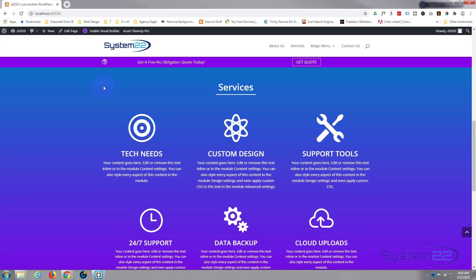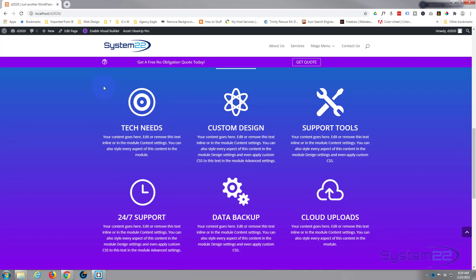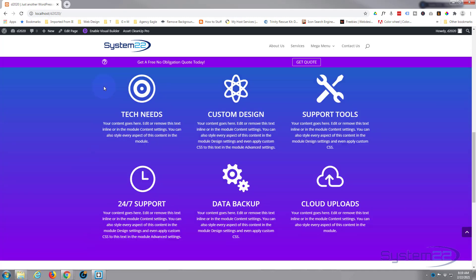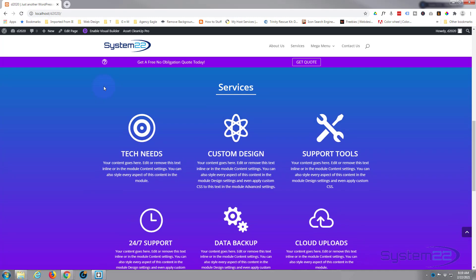So there we go — there's our little services section, very simple to do with a nice scroll effect as people go down the page. That's how to create a simple services section with scroll effects in Divi. I hope you've enjoyed this and found it useful. If you have, please give it a thumbs up, ring the bell, comment, share, and subscribe to our YouTube channel. Once again this has been Jamie from System 22 and webdesignandtechtips.com — thanks for watching, have a great day.